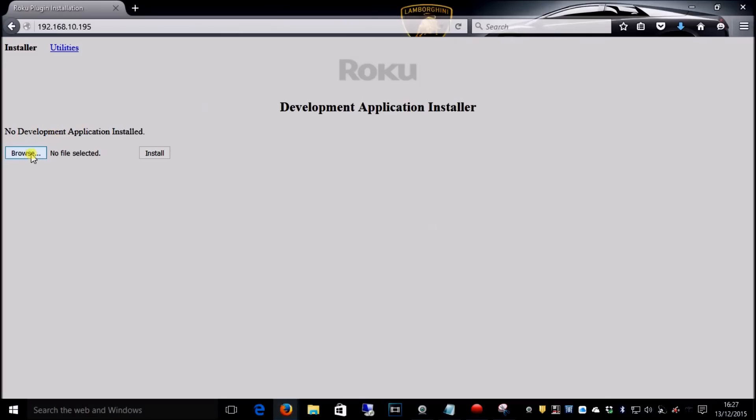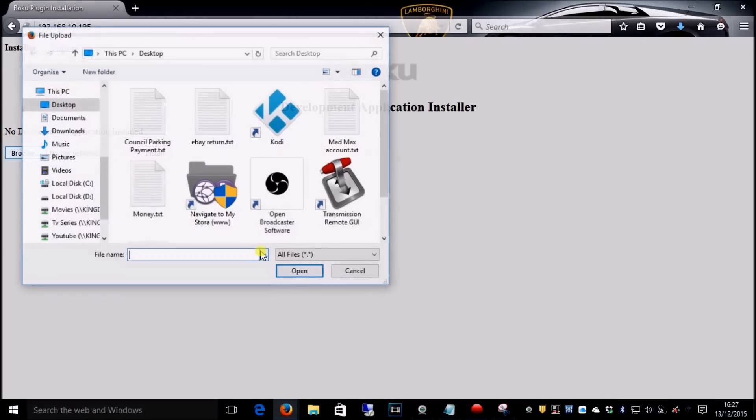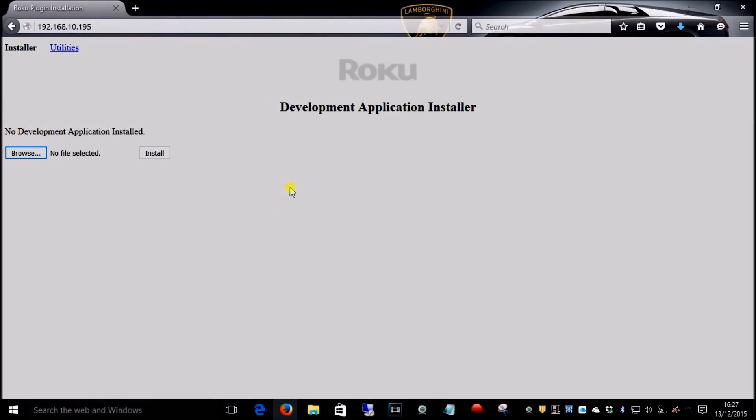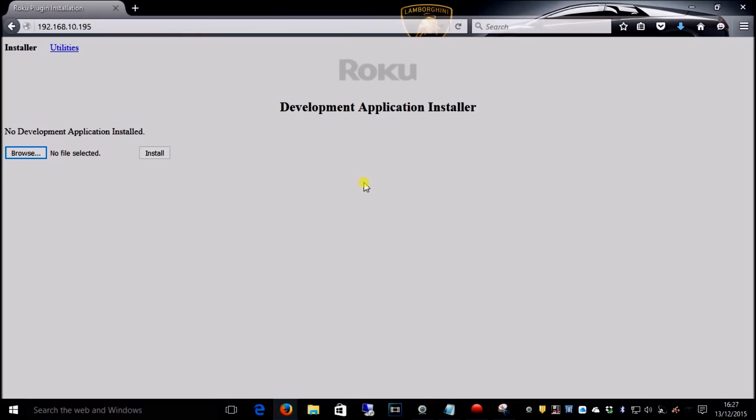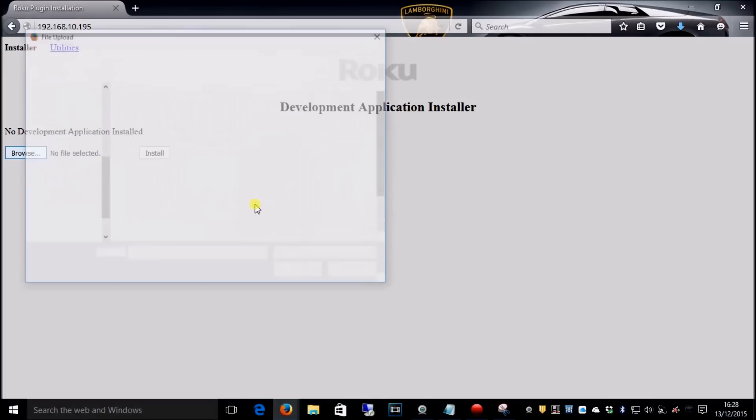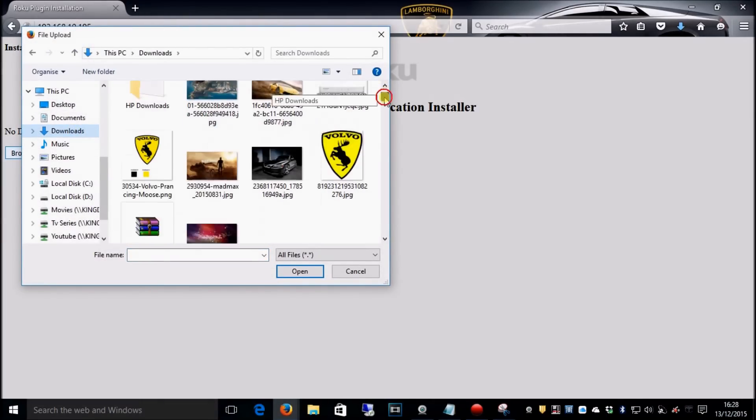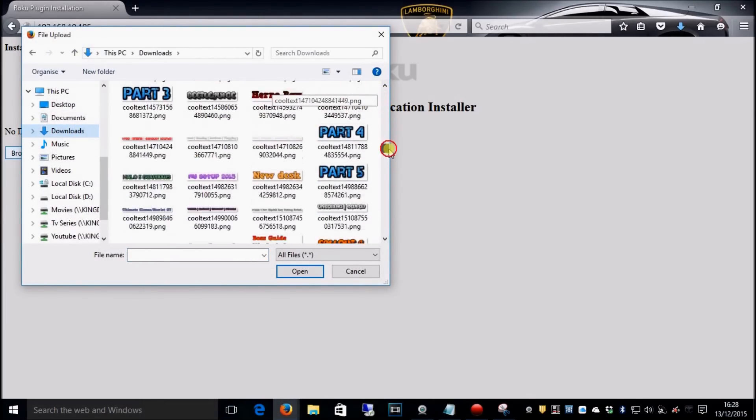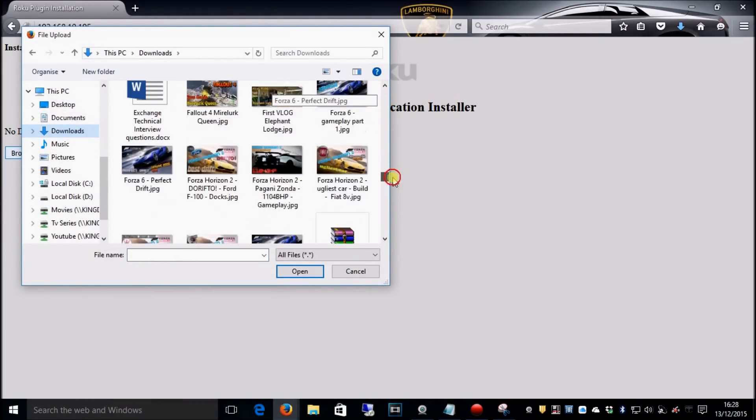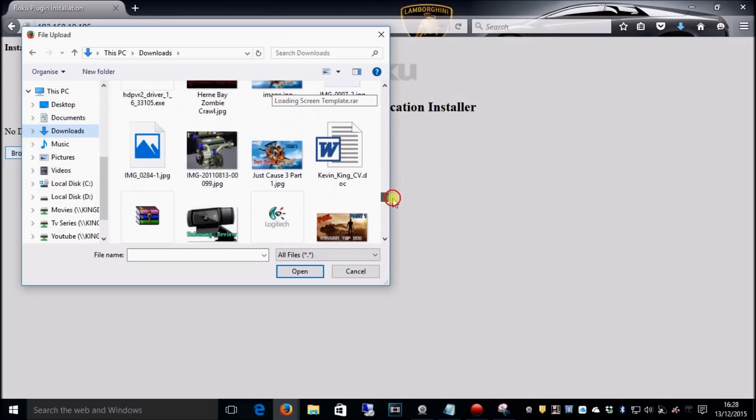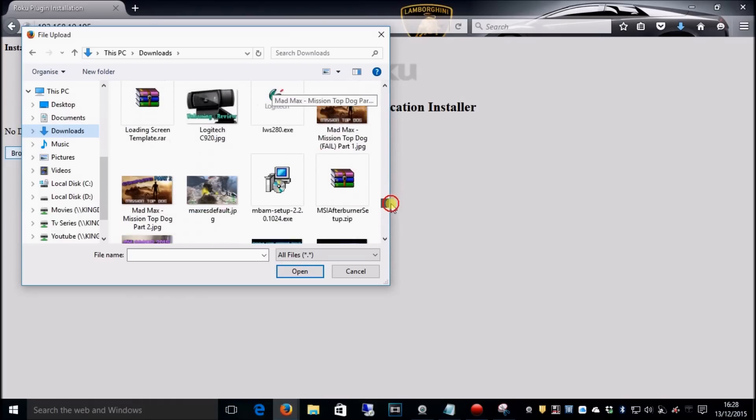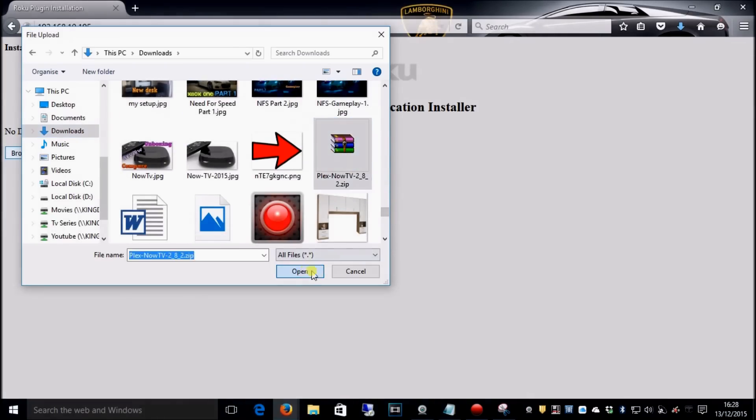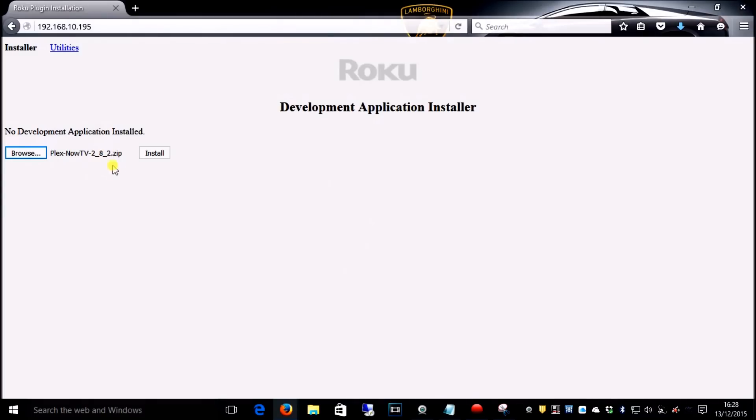Before I click browse, I should mention I've given you a link in the description for where to download the Plex. It's in my downloads. I've got loads of photos and stuff from previous YouTube videos.